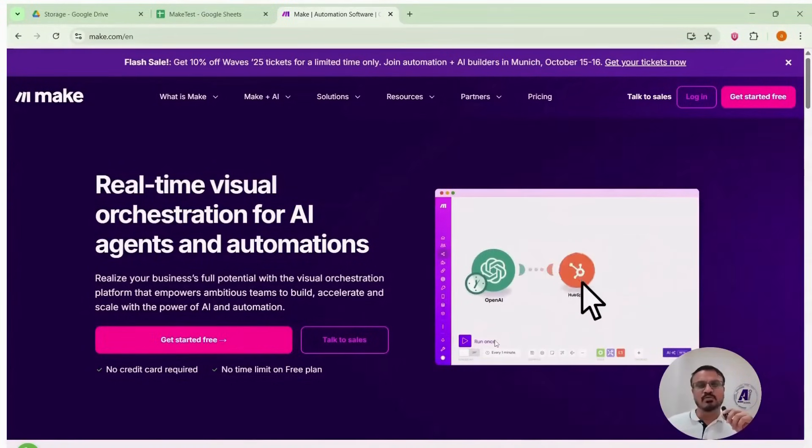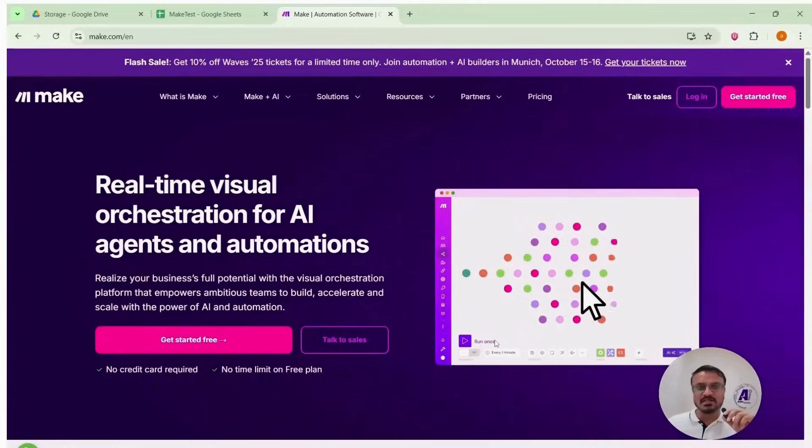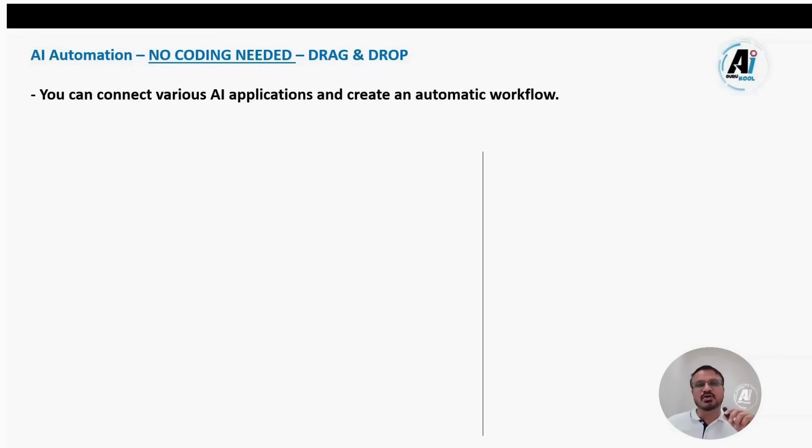So friends, today I'll teach you how to create automation using make.com. Let's understand first, what is AI automation?